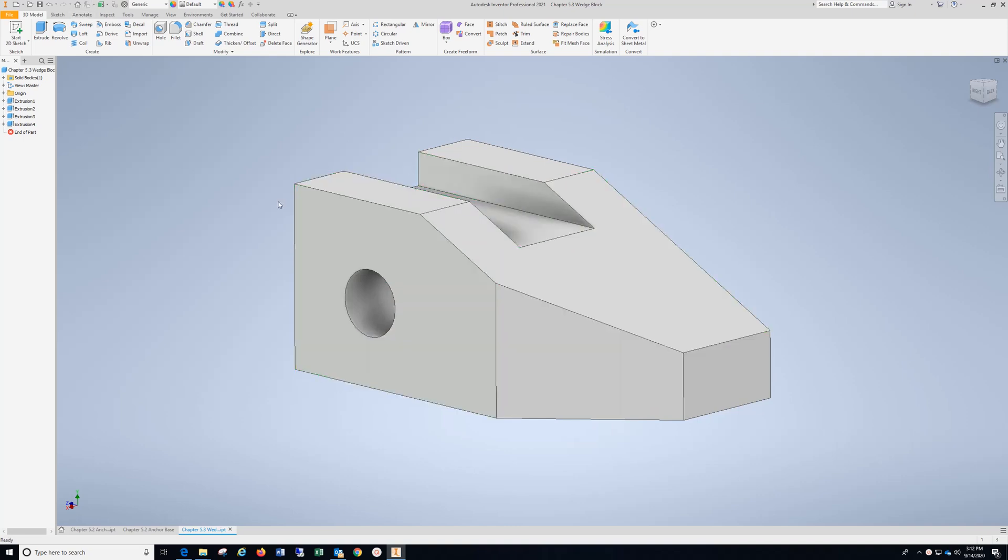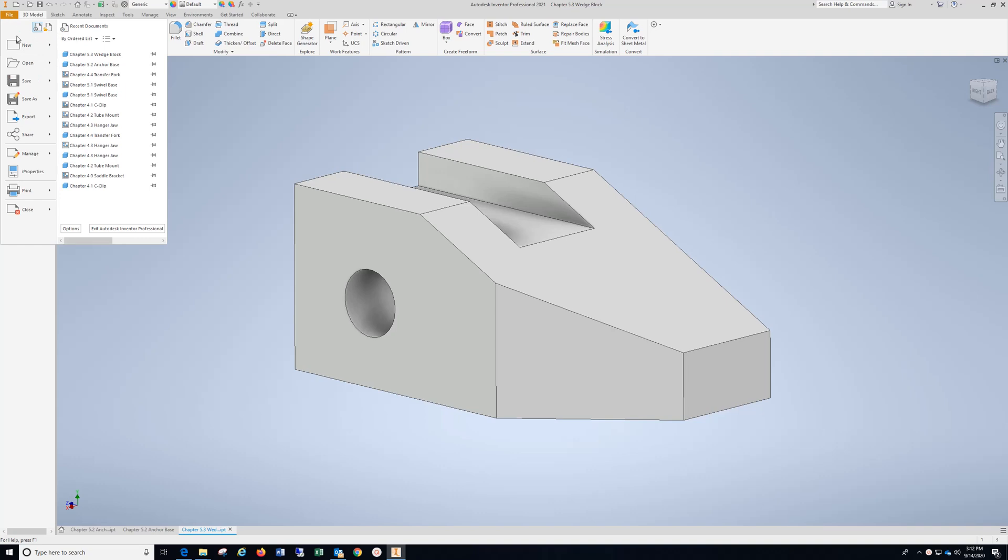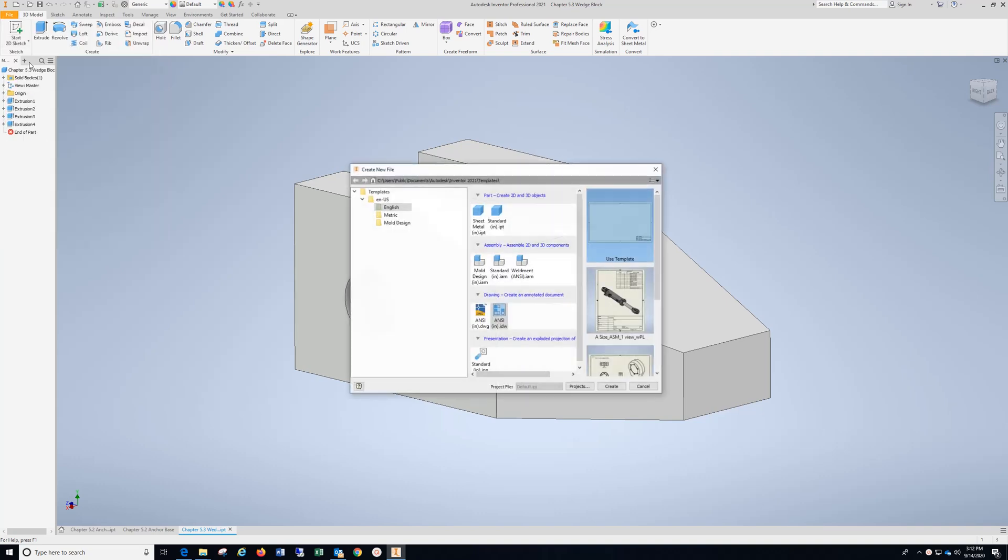Once you've created your part, you're going to go to File, New, make sure you're in the English tab, ANSI Inches, IDW, then choose Create.